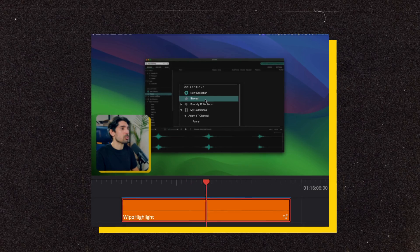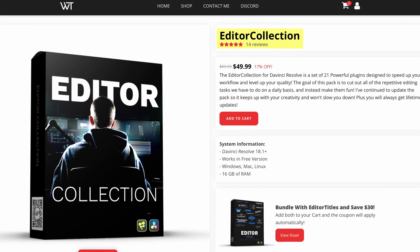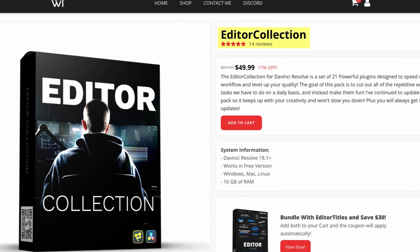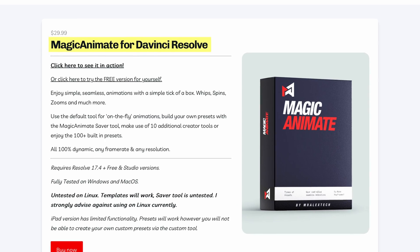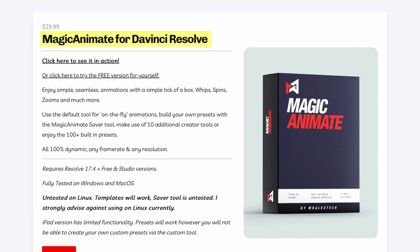These aren't super specific plugins that you'll only use for that one project. These are tools that I use on literally every single edit that I do. There's two main plugin packs that I use: Editor Collection by Jake Whipp and Magic Animate Version 3 from Mr. Alex Tech. The tools included in these are unbelievably useful and simple to use.